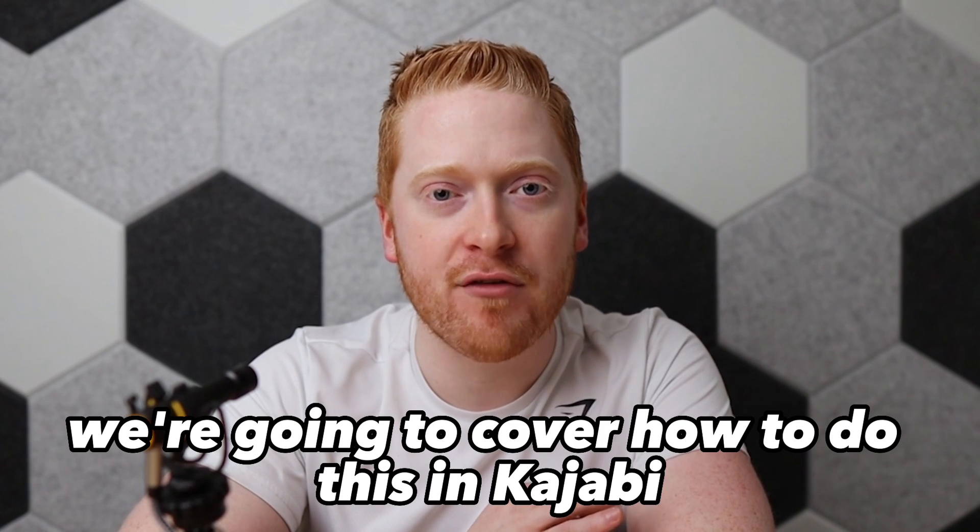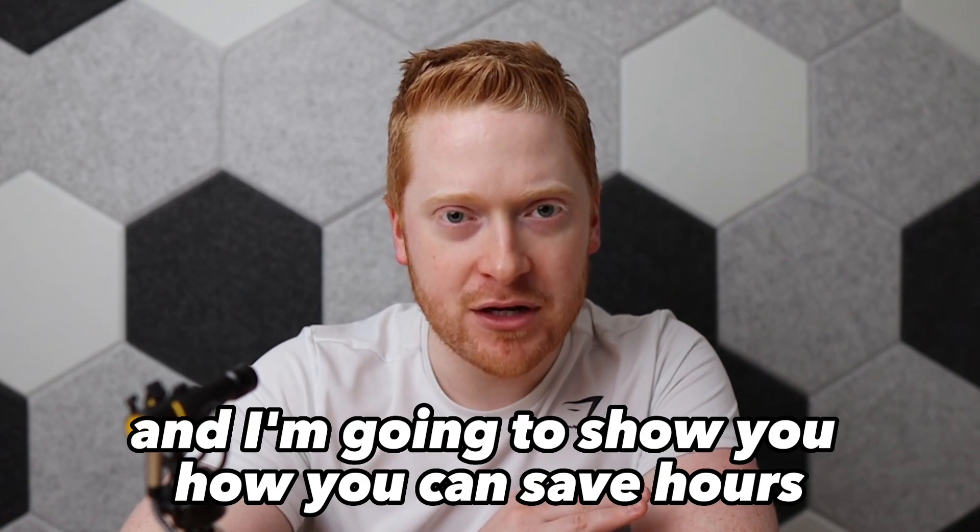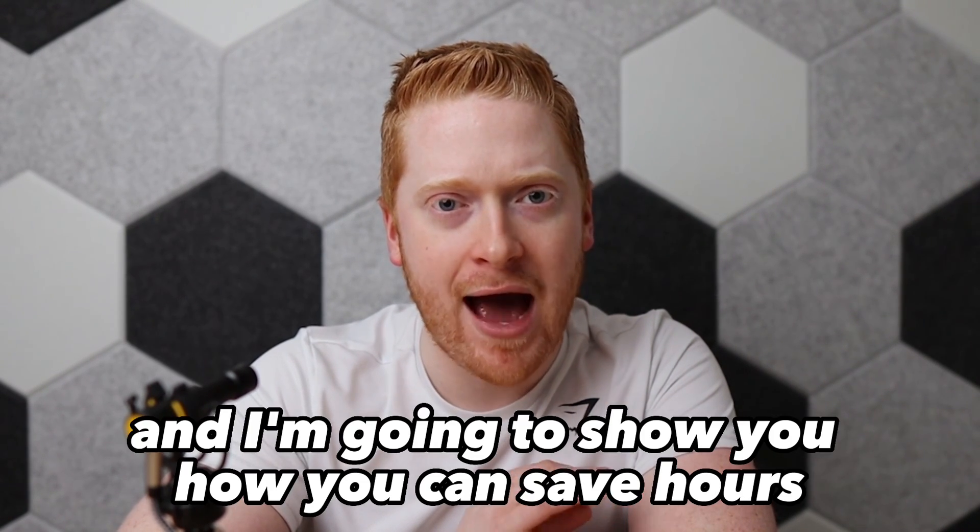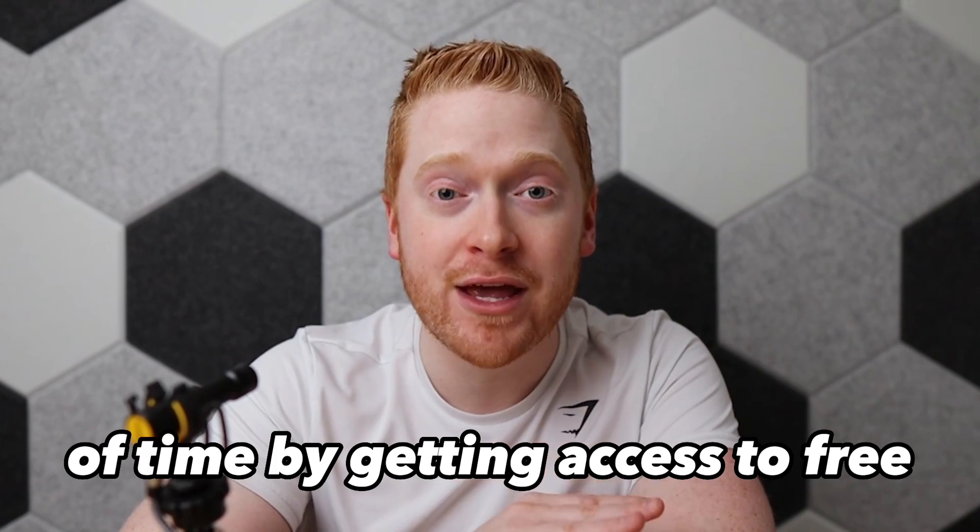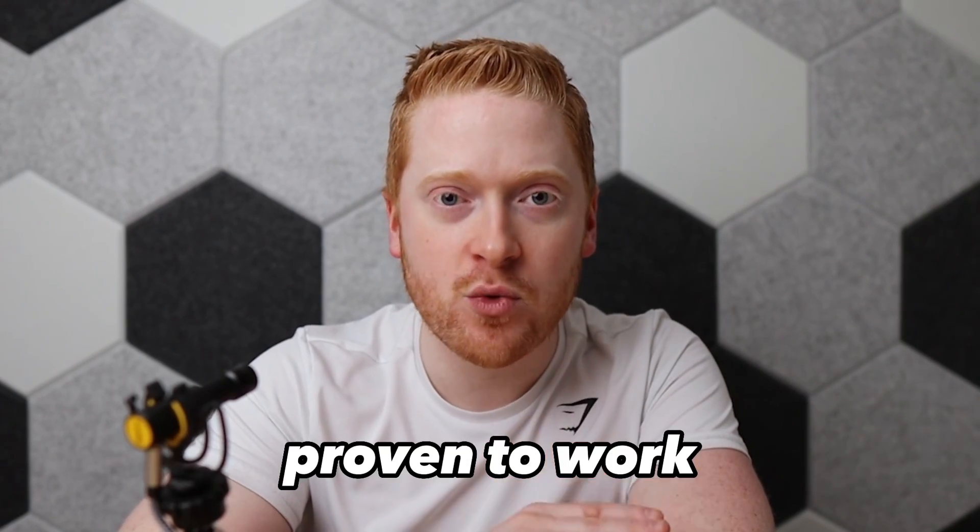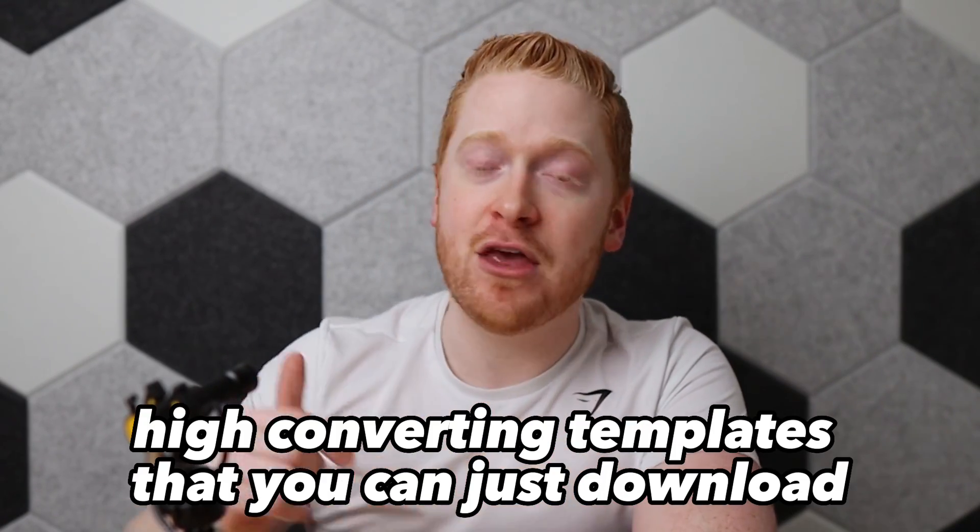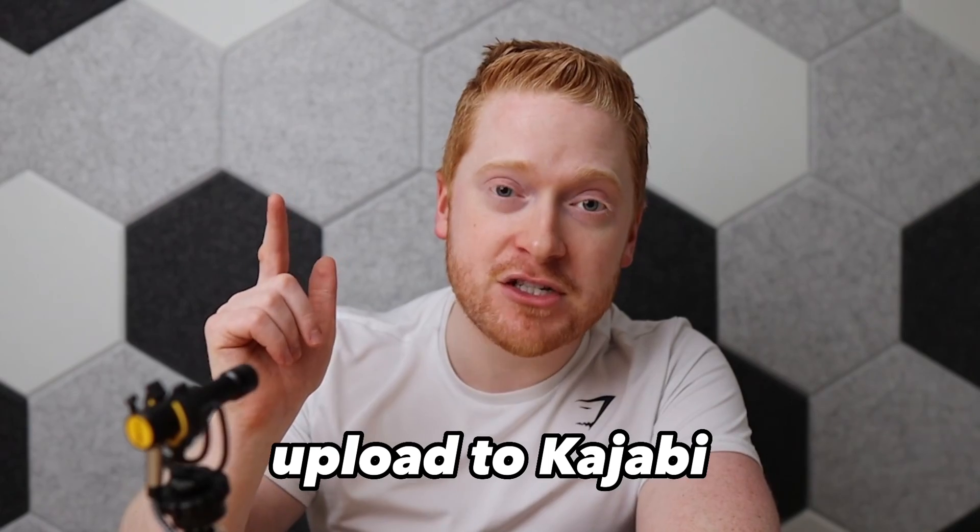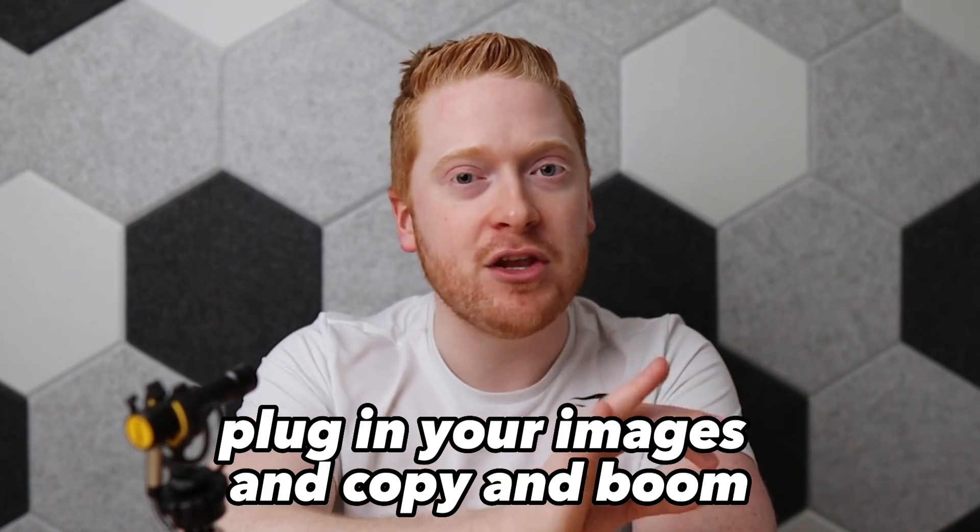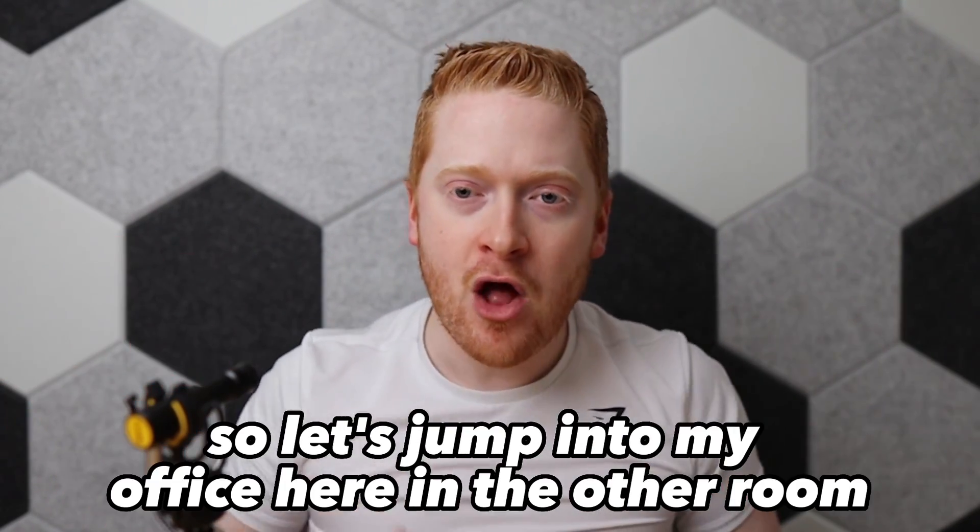In today's video, we're going to cover how to do this in Kajabi and I'm going to show you how you can save hours of time by getting access to free proven to work high converting templates that you can just download, upload to Kajabi, plug in your images and copy and boom, it's that easy.